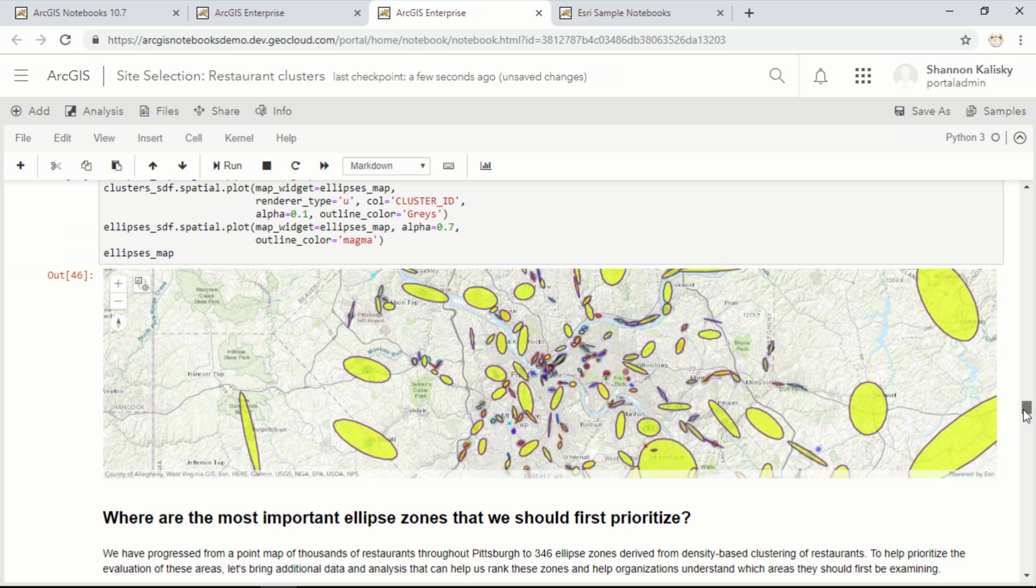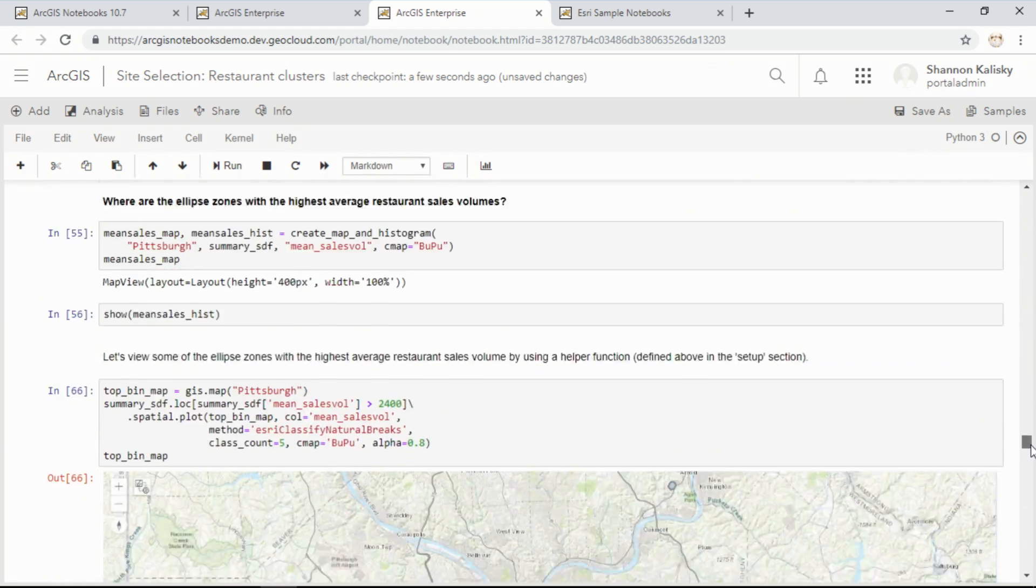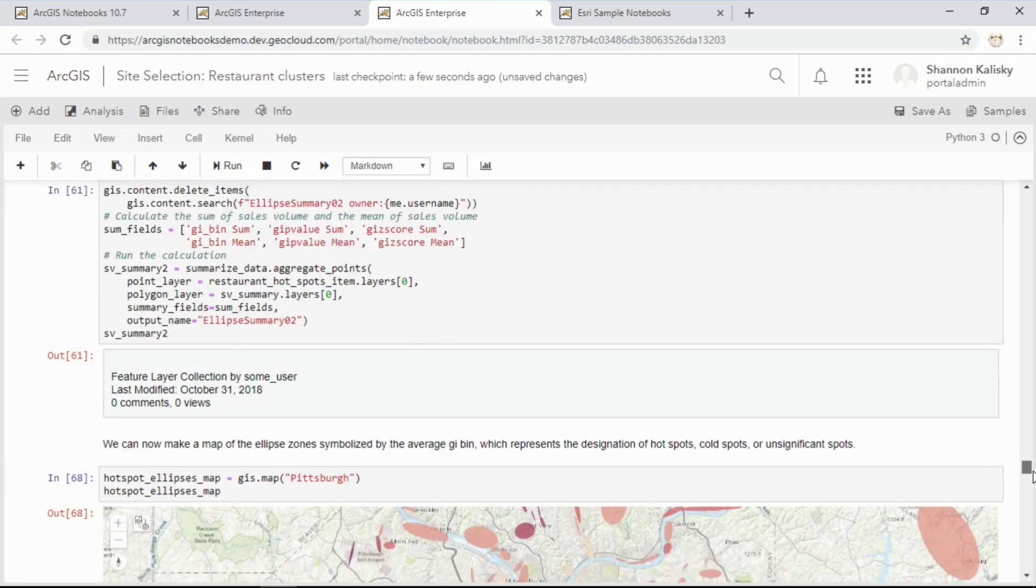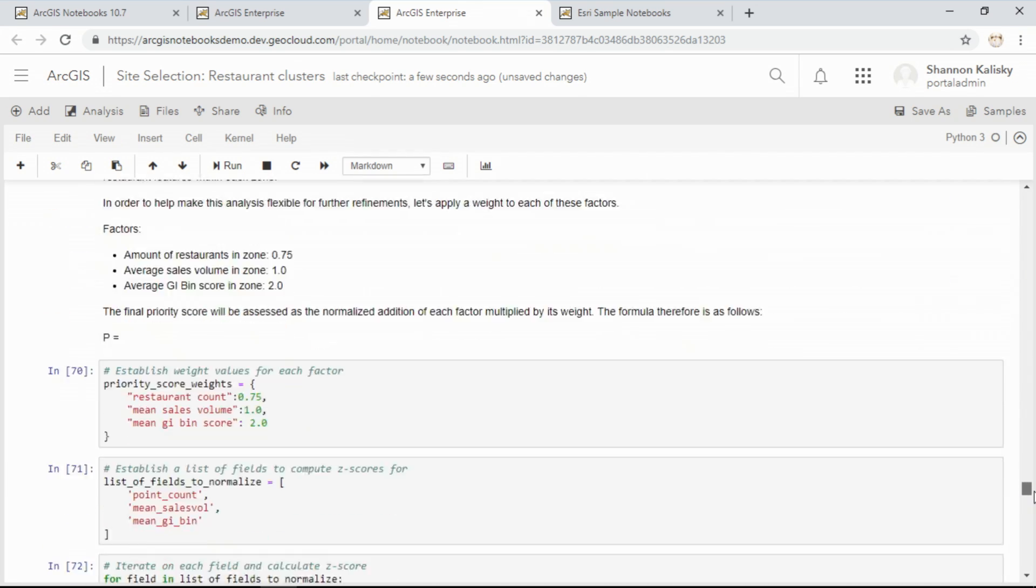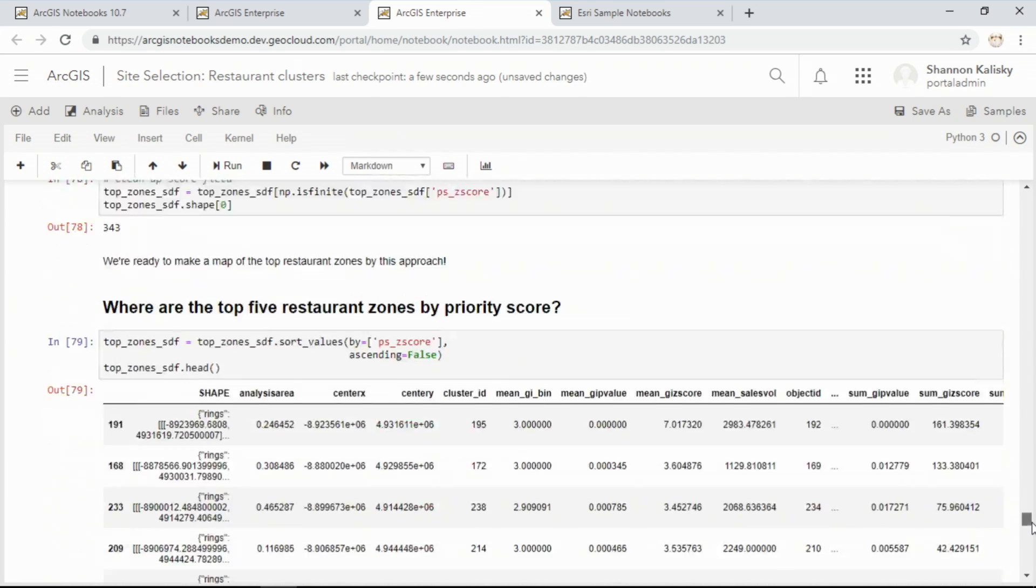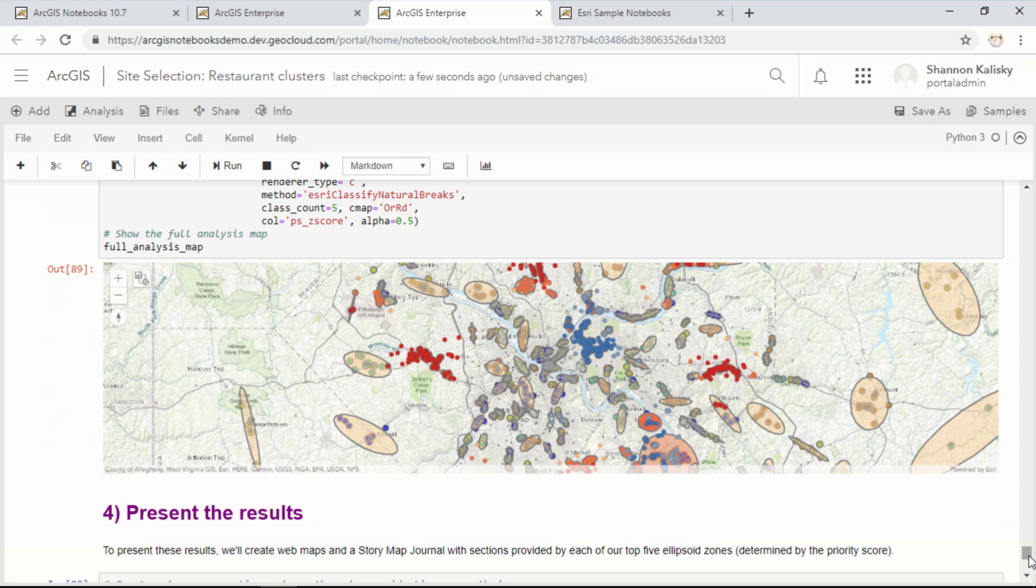If we wanted to, we could continue on with this analysis, enriching data and prioritizing each ellipse by potential sales volume until we finally end up with a completely data-driven analysis for our workflow.